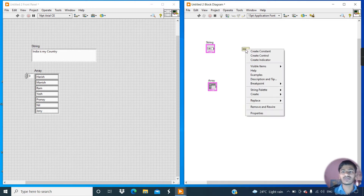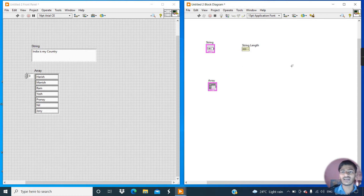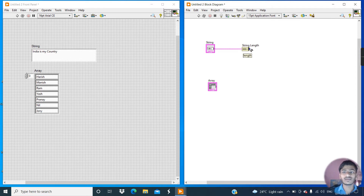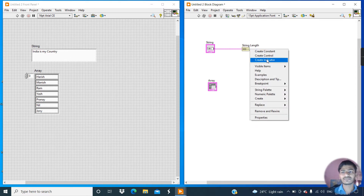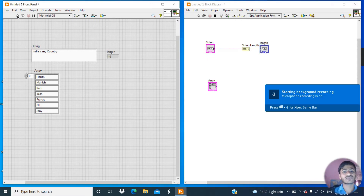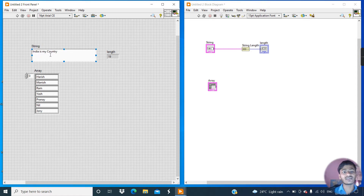Right-click on the string length function and click on visible item so we can see the name 'string length'. Now connect this string to the string length input. The function of string length is that it displays the length of the string. Create an indicator here, change the position, and click the run button. You can see the length of this string is 19, meaning 19 characters are present in this string.